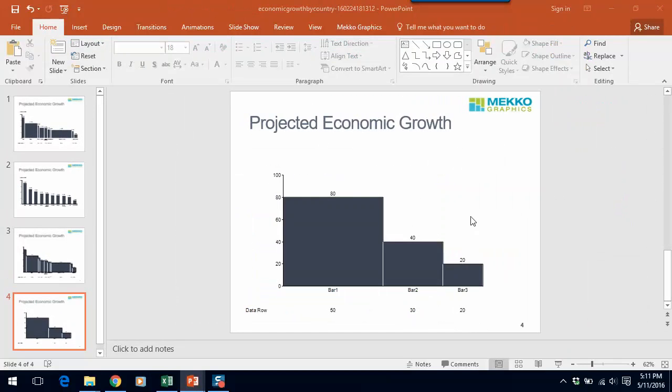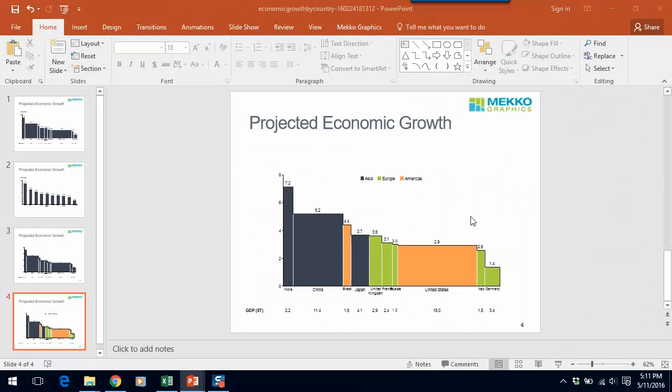You can see now we have a slightly more sophisticated Bar Mekko in that it's shaded or automatically colored by region of the world. Now, you could have done this manually as well.